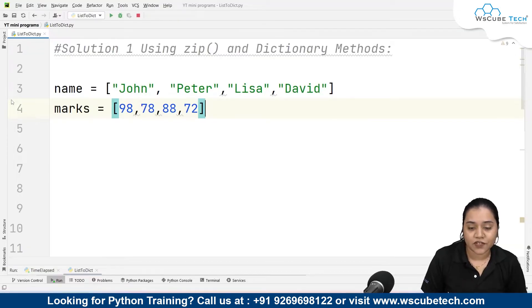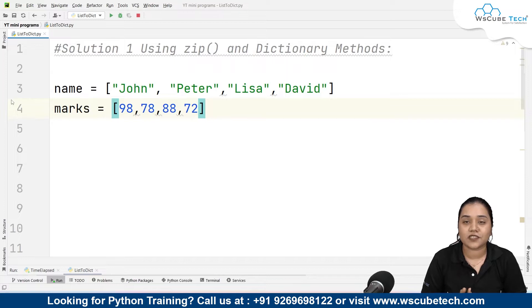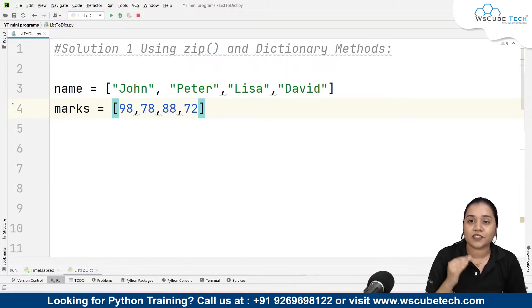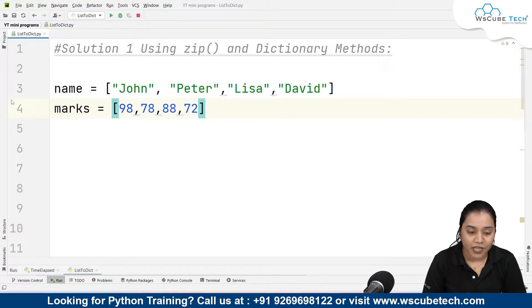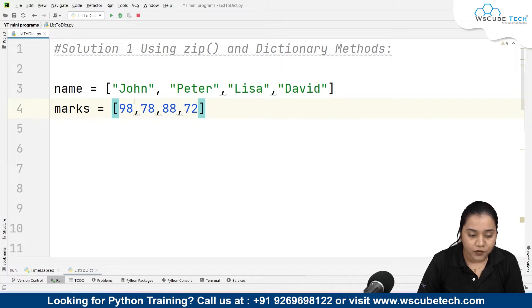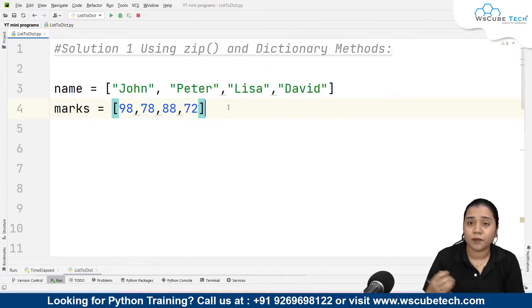Solution one is using the zip function and the dictionary method. To convert a list into a dictionary we need two lists — because we need to pass keys and values in a dictionary as pairs. For our keys we have names, and for our values we have marks. So name is John with marks 98, Peter 78, Lisa 88, and David 72.